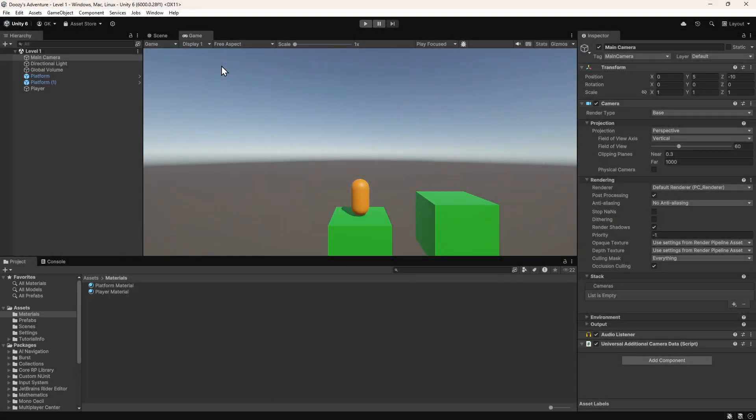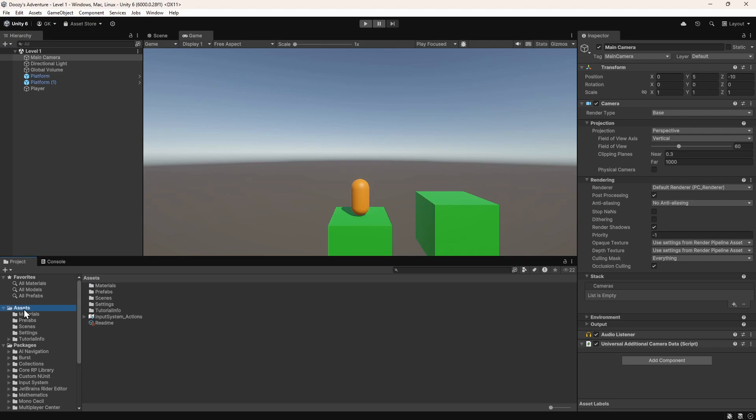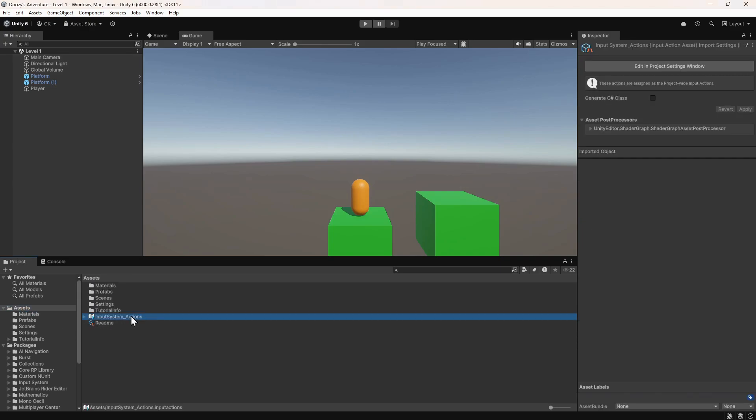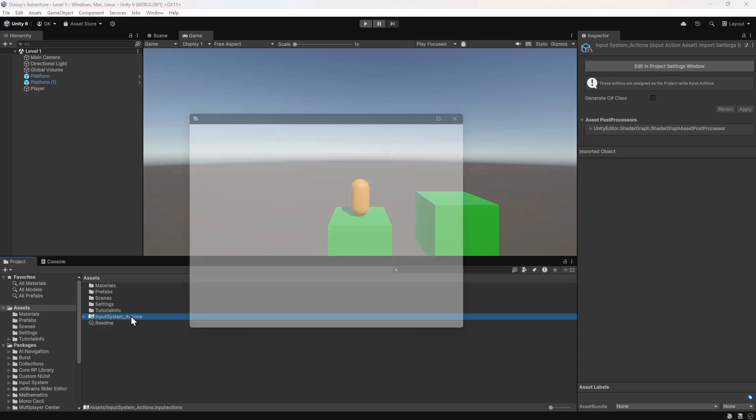The first thing we need to do is define the controls for our game. We'll navigate to the Assets folder in the Project panel. In here we can see this input system actions file. This file defines a default control scheme that Unity created for us. Let's double click this to open it.